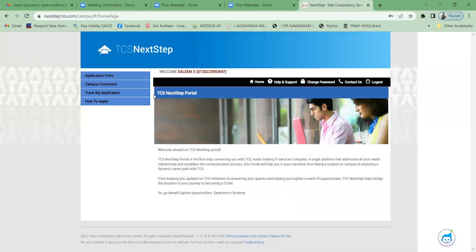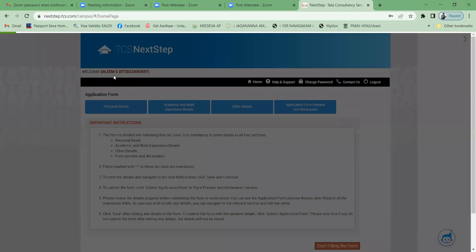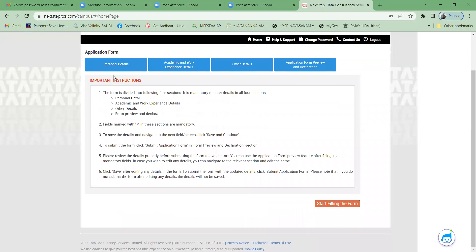After signing in, you can see a welcome message — 'Welcome Salim' — along with your reference number. Click on 'Application Form' first. Review the instructions displayed, then click 'Start Filling the Form'.